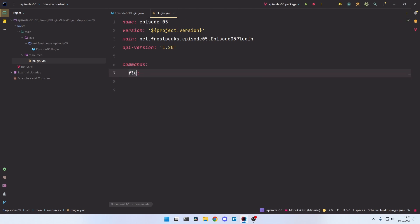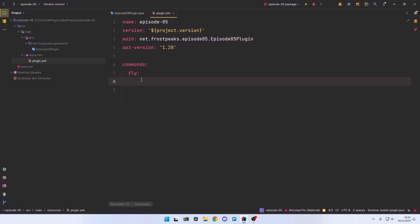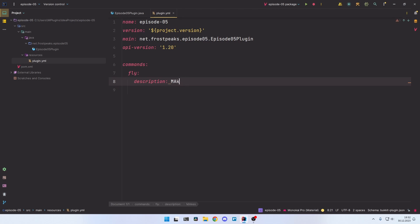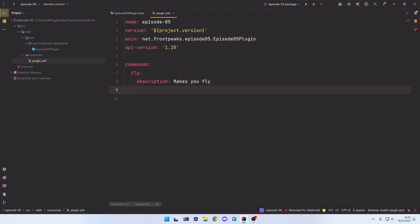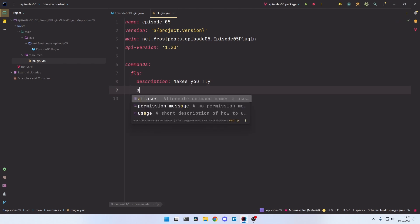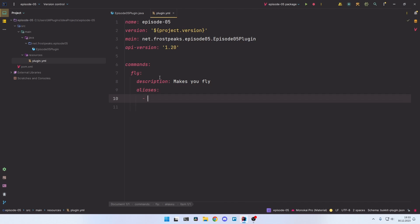Every command in the plugin.yml consists of different things. First, the name, which is specified by the section name of the command. Then we can also enter a description to tell the server what this command will do — this text will also be shown in the help messages — for example, 'makes you fly'. A different attribute would be the aliases attribute, and those are simply different names for this command.